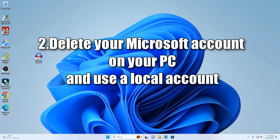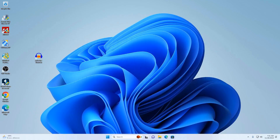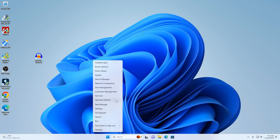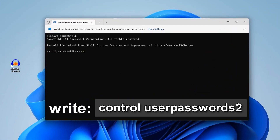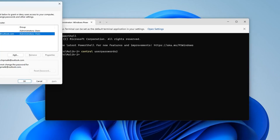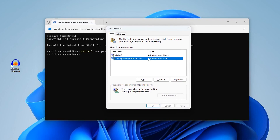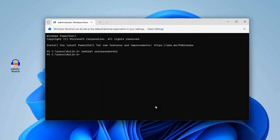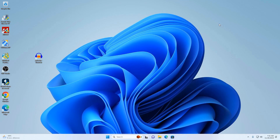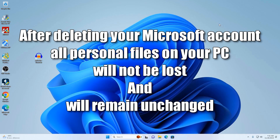You have two options for using the computer going forward. Option one: you can try to restore access to your Microsoft account by contacting technical support on the Microsoft website, and while the account recovery process is underway, continue using your computer. Option two, which is simpler: simply delete your Microsoft account and continue using your new local account. To remove the blocked Microsoft account, right-click the Start button and select Terminal with Administrator Rights. In the command prompt enter: control user passwords2, then select the blocked account and click Remove. Click Yes, then OK. Your Microsoft account will be deleted, and all files on your computer will remain unchanged.